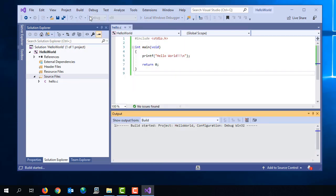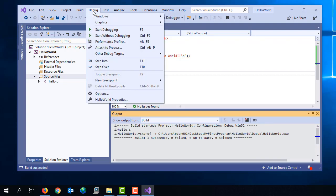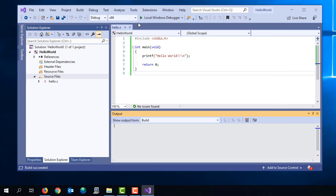And as long as there are no errors, which in this case they don't appear to be, then from the debug menu, we can select start without debugging. That will run the program. And once again, you can see that the output here is exactly what we expect. Hello world.